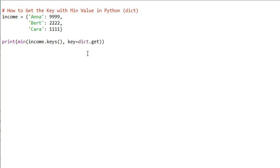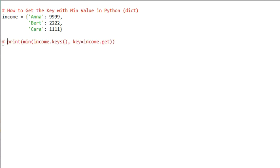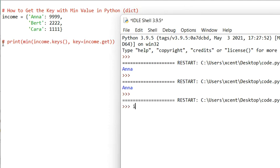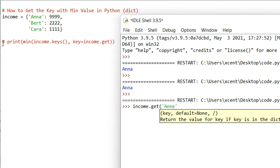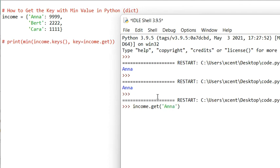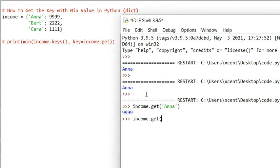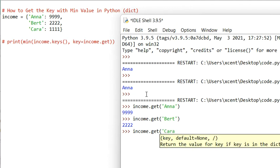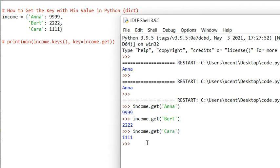What do we want to use as the basis of comparison? The value associated to a certain key. To get the value associated to a key in a dictionary, we use income.get. If your dictionary is named 'd', you call d.get; in our case it's income.get. In the interactive shell: income.get('anna') returns 9999, income.get('bird') returns 2222, and income.get('kara') returns 1111. You can already see what Python internally does in this min function.